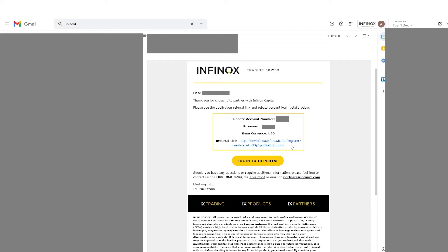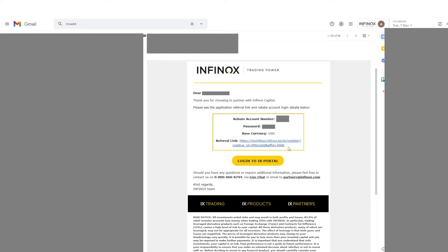This referral link is very important because it's what you're going to use to send to your clients. This is a way that Infinox knows that you have actually onboarded this client onto us, and therefore we can pay you the commission that you deserve. Every time that you do onboard a client, it's very important that you send them this referral link and that they don't apply over the website. Otherwise, Infinox won't be able to track that this is your client.